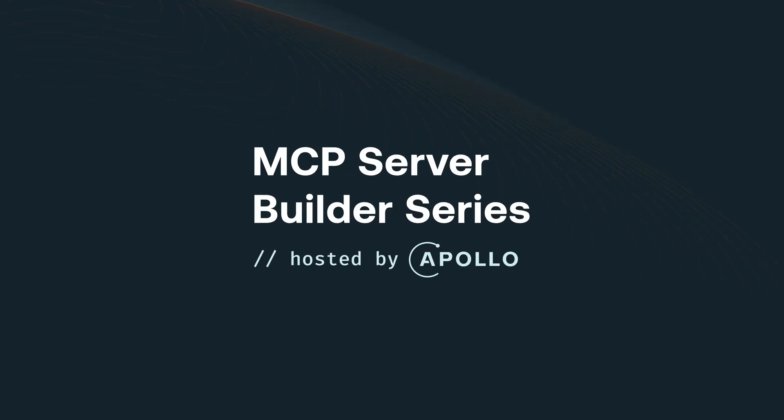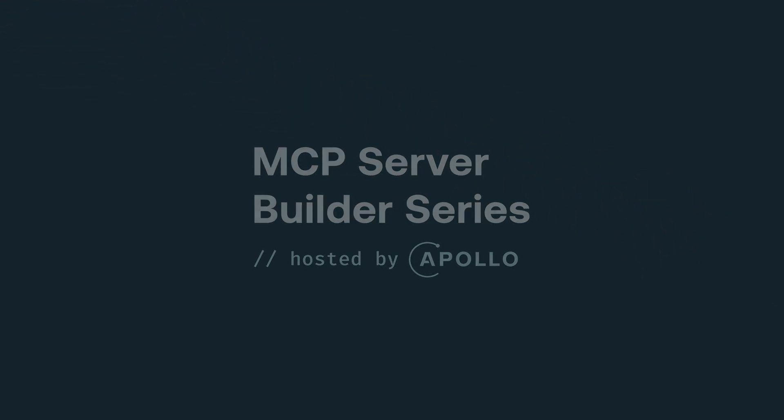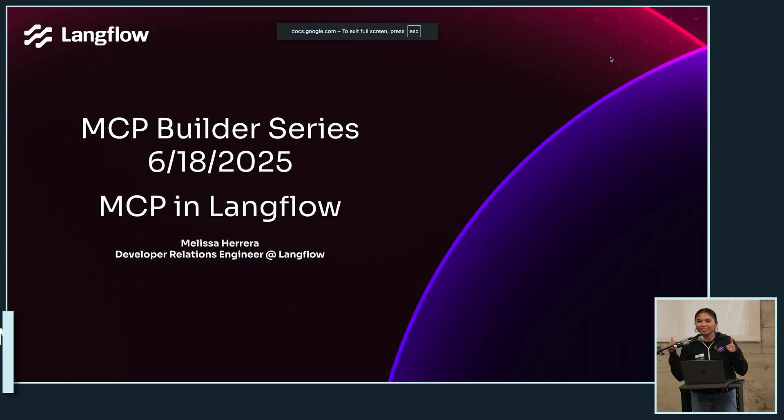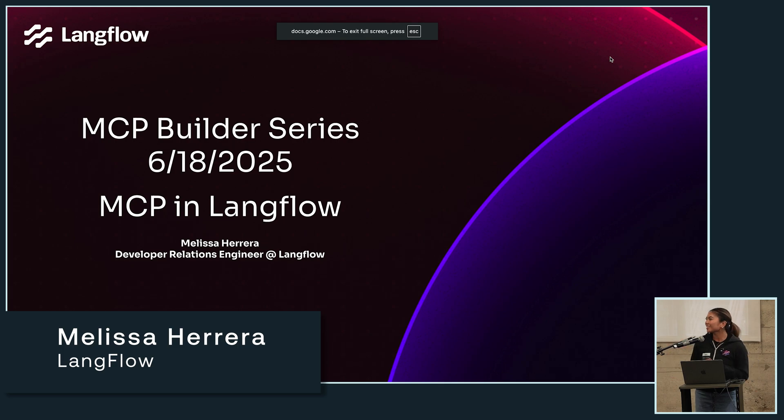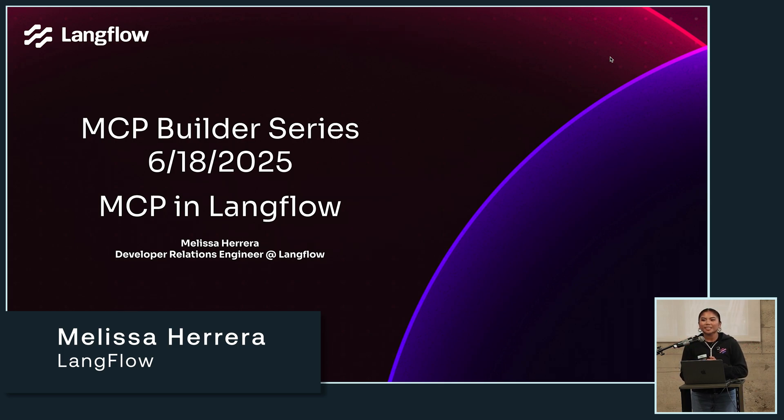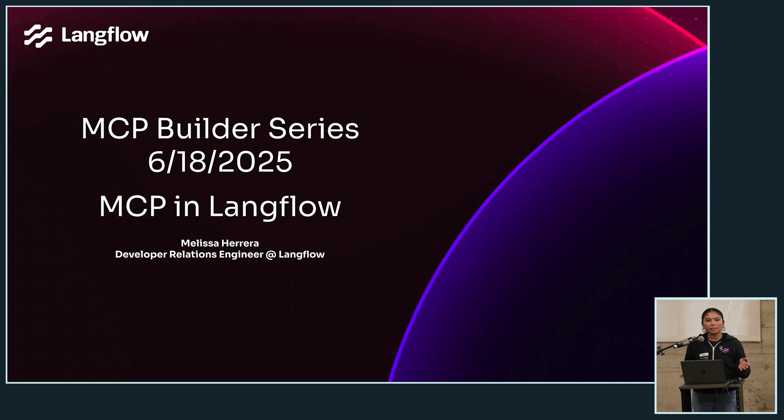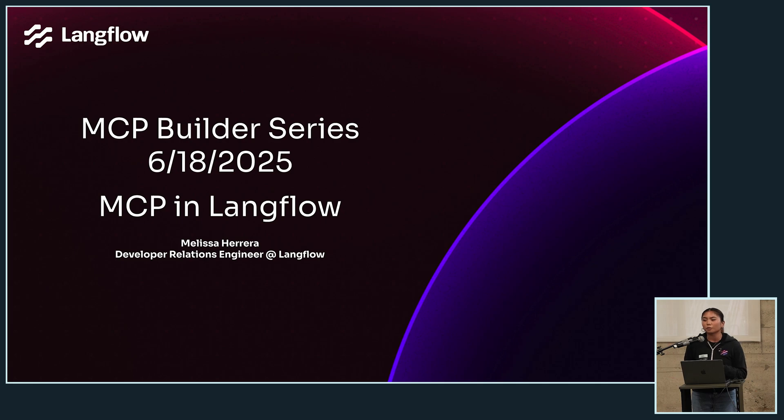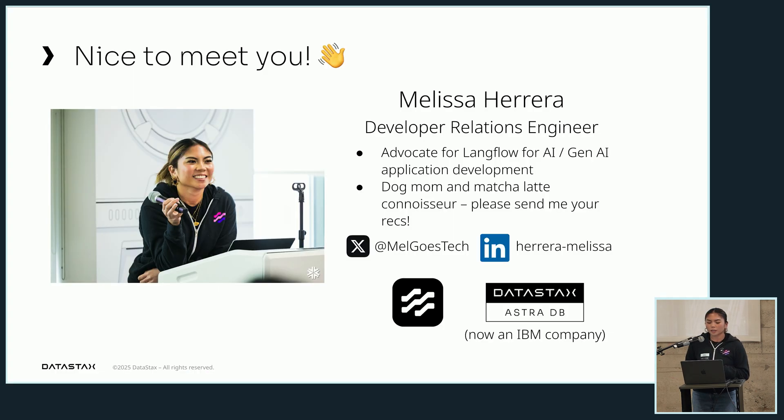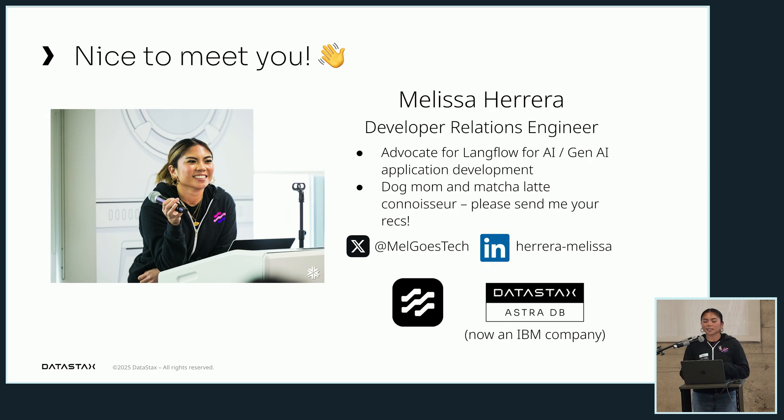All right, okay, everyone can hear me? Yes, awesome. Hello everyone, my name is Melissa. I'm a developer relations engineer at Langflow. Today we're gonna talk about MCPs in Langflow - what is it, how we're doing it, why we're doing it, and show a lot of demos. So again, this is me, here's where to find me.